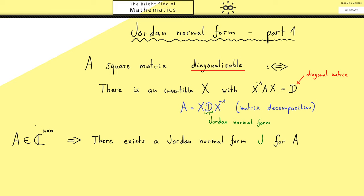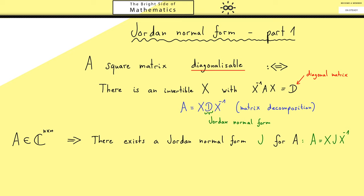Secondly, the complex numbers on the left also include the real numbers. So we could have a matrix A which only has real numbers as entries. However, this does not necessarily mean that J also has only real numbers as entries — here we maybe really need the complex numbers. If we have a Jordan Normal Form, it also means we have an invertible matrix X as before, such that we have the matrix decomposition. Please also note, if A is diagonalizable, this Jordan Normal Form has to be the diagonal matrix from before. So we have indeed a generalization — J could be a diagonal matrix, but in general it is not.